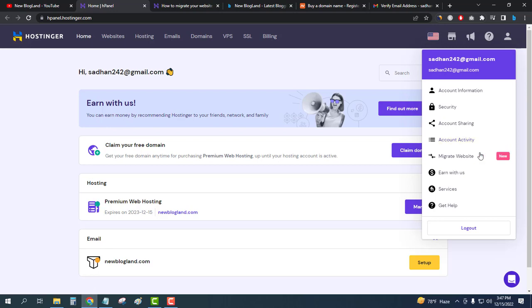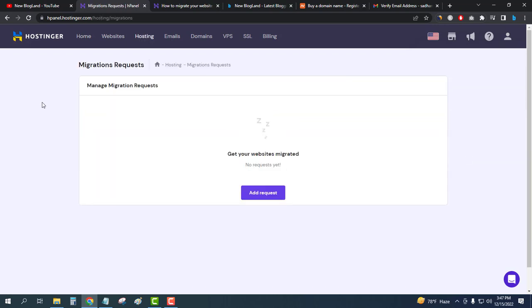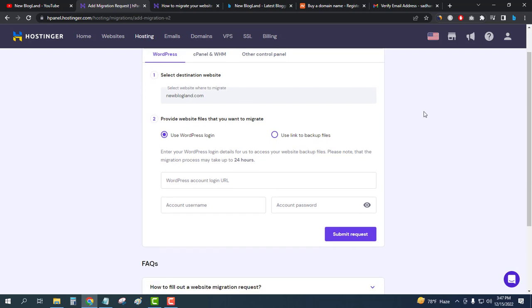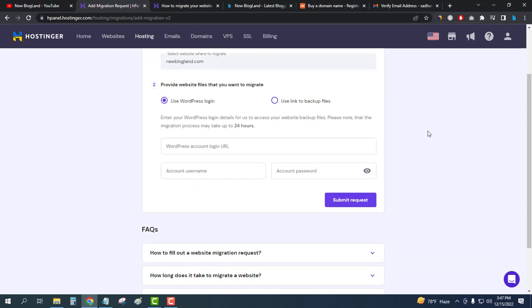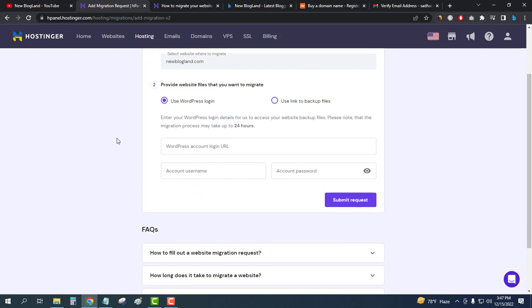I will click on migrate website and then click on get your websites migrated. Then select your destination website. I will use this and provide website files that you want to migrate. I'll give the WordPress login, enter your WordPress login details for us to access your website backup files.